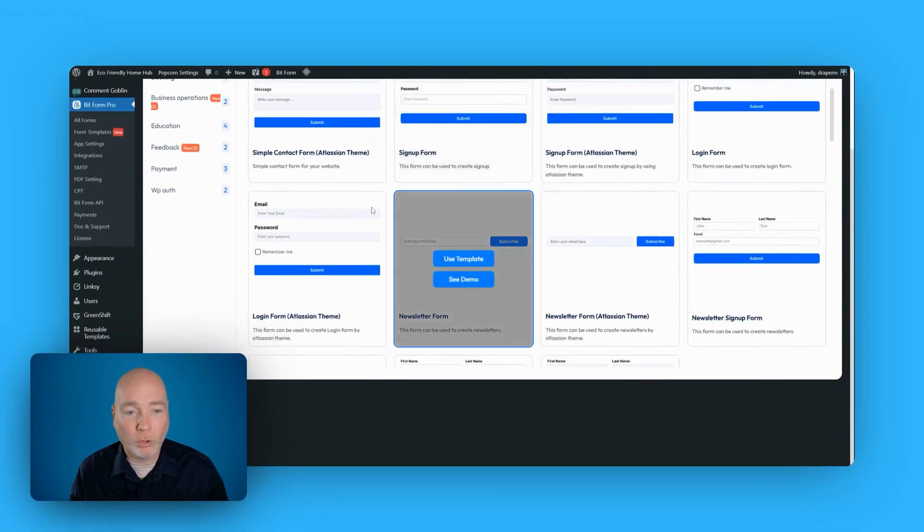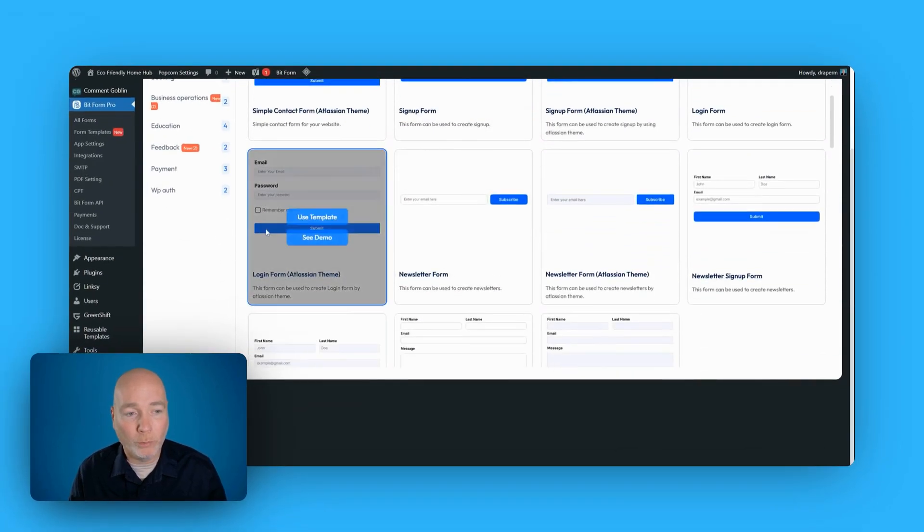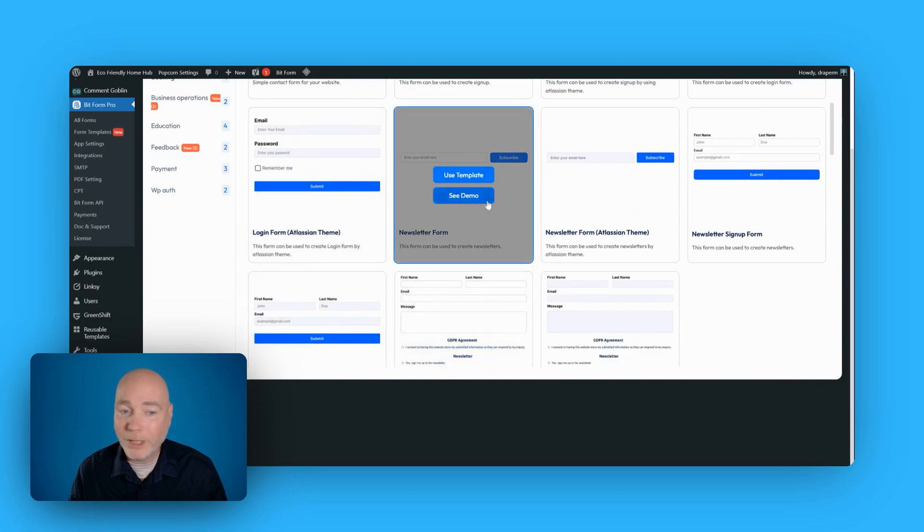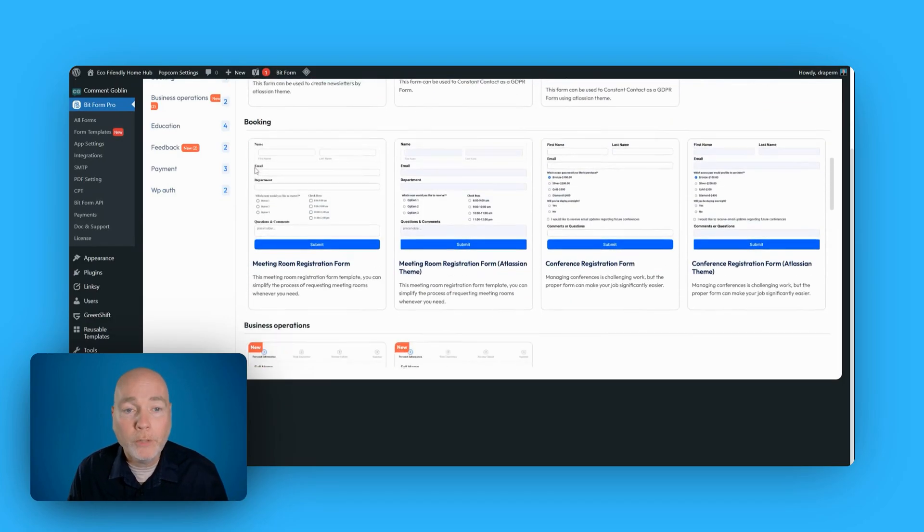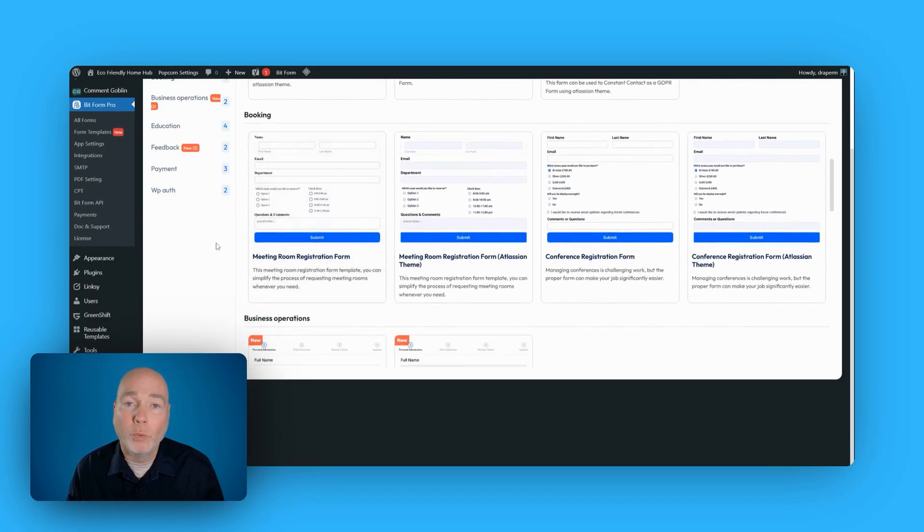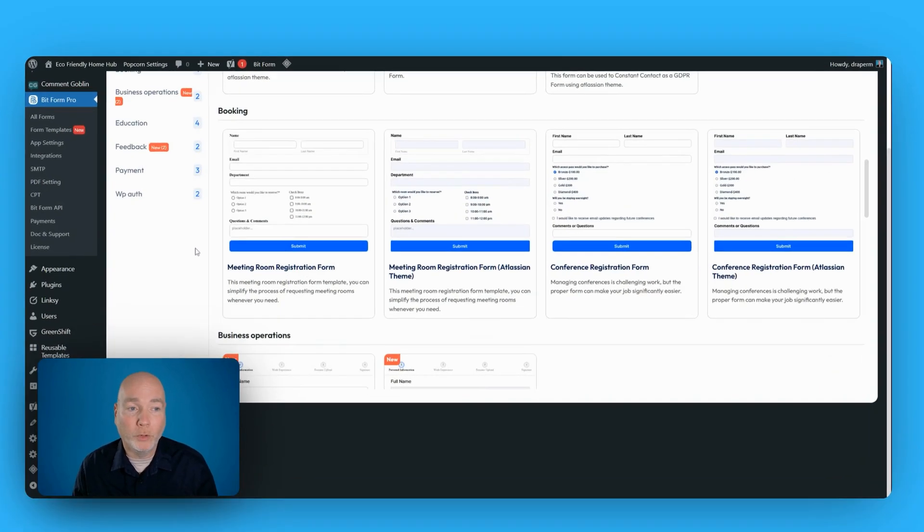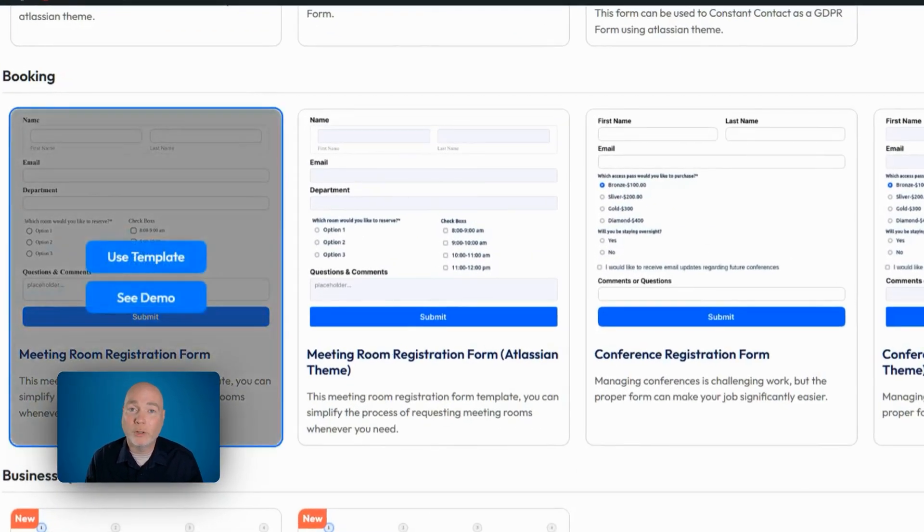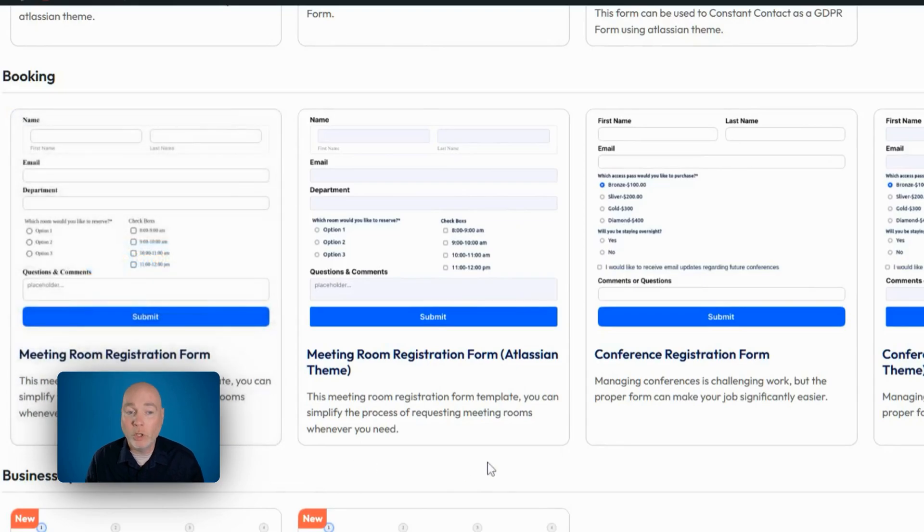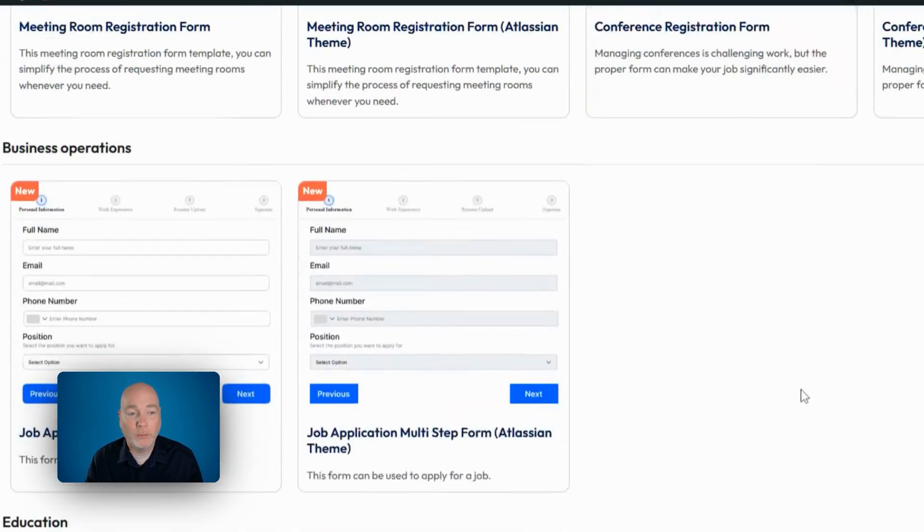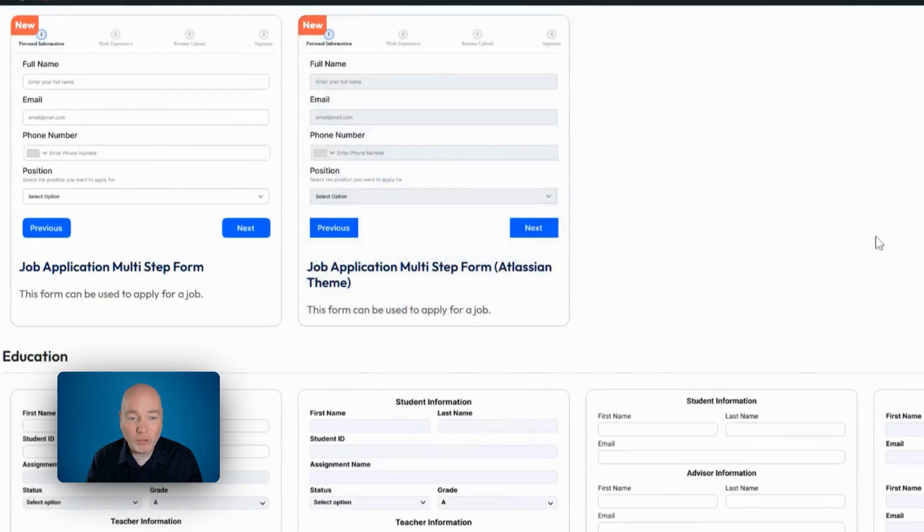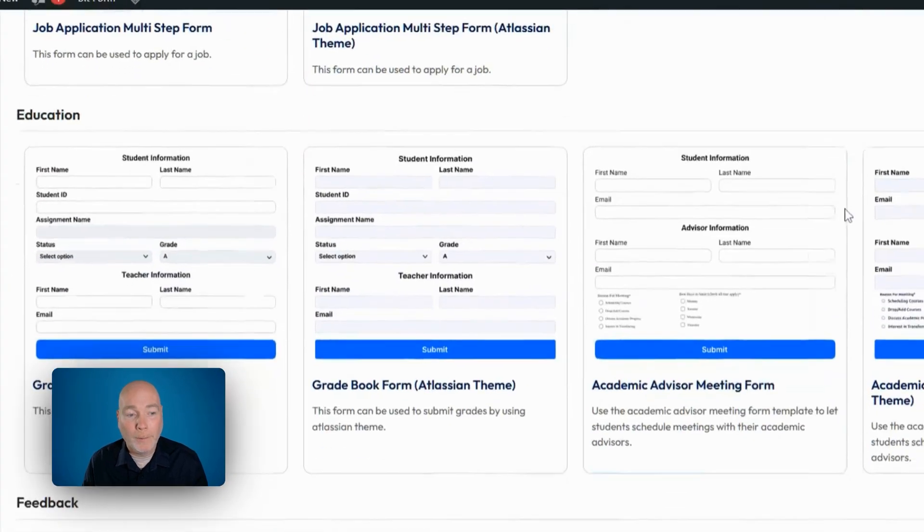If we scroll down, I'm not going to go through them all, but you can see we've got loads of different options. These are contact forms for newsletters, so you can collect just a simple email address. But if we scroll down, we come to more complicated forms. Here we've got booking forms that allow people to book meetings with you. We've got conference registrations.